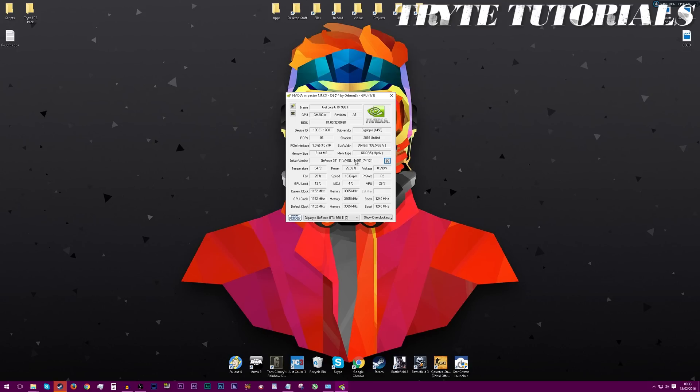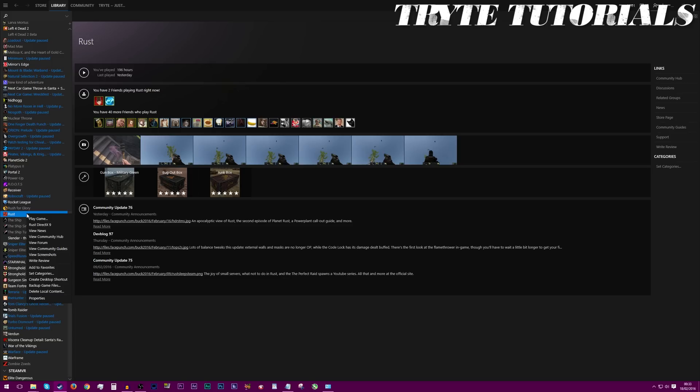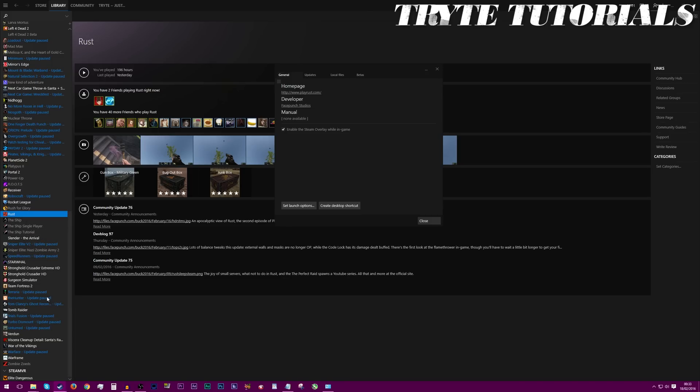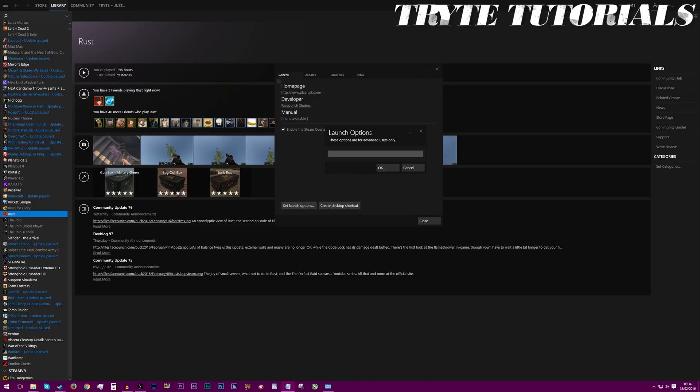You can just exit out this. Now we're going to get into the launch parameters. Go into Steam, right click on Rust, and go to properties. Go to general, and then go to set launch options. Copy and paste the launch options that are in the description. There we go, and then click OK.